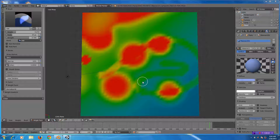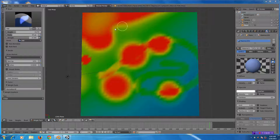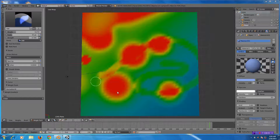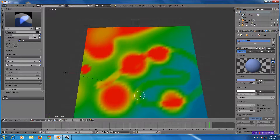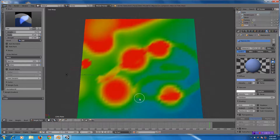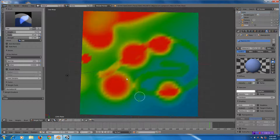In this Blender 2.7 tutorial for advanced beginners, I'm going to show you my workflow for working with weight painting. I've shown other techniques before, but there are some additional techniques in here that are really useful.